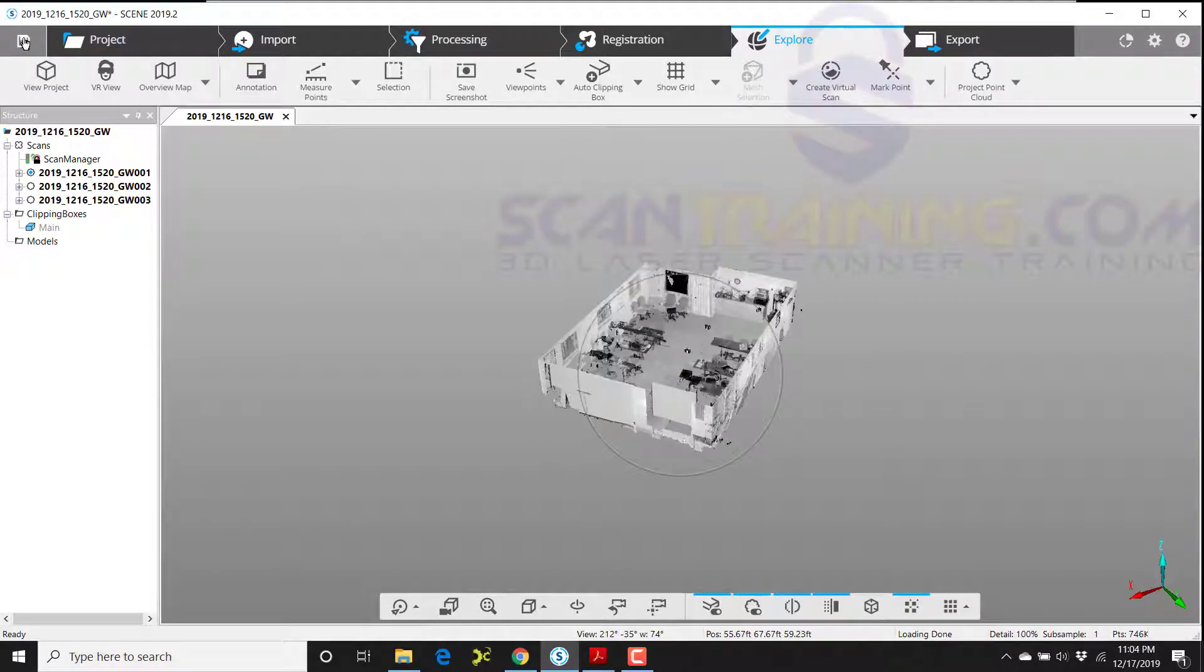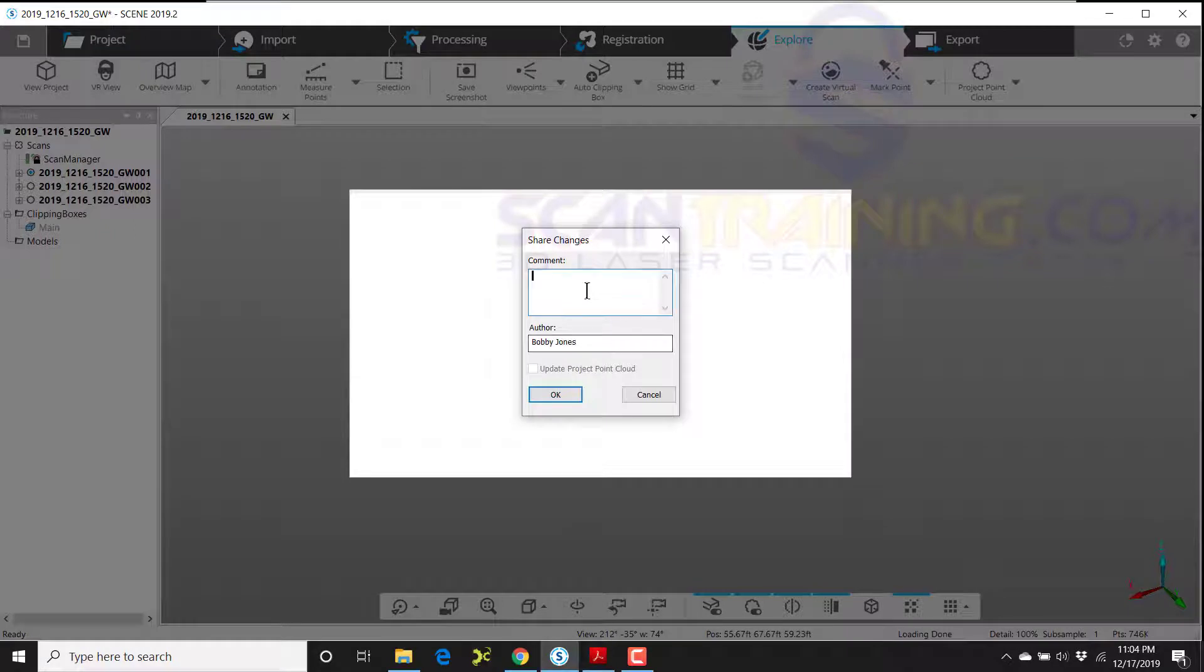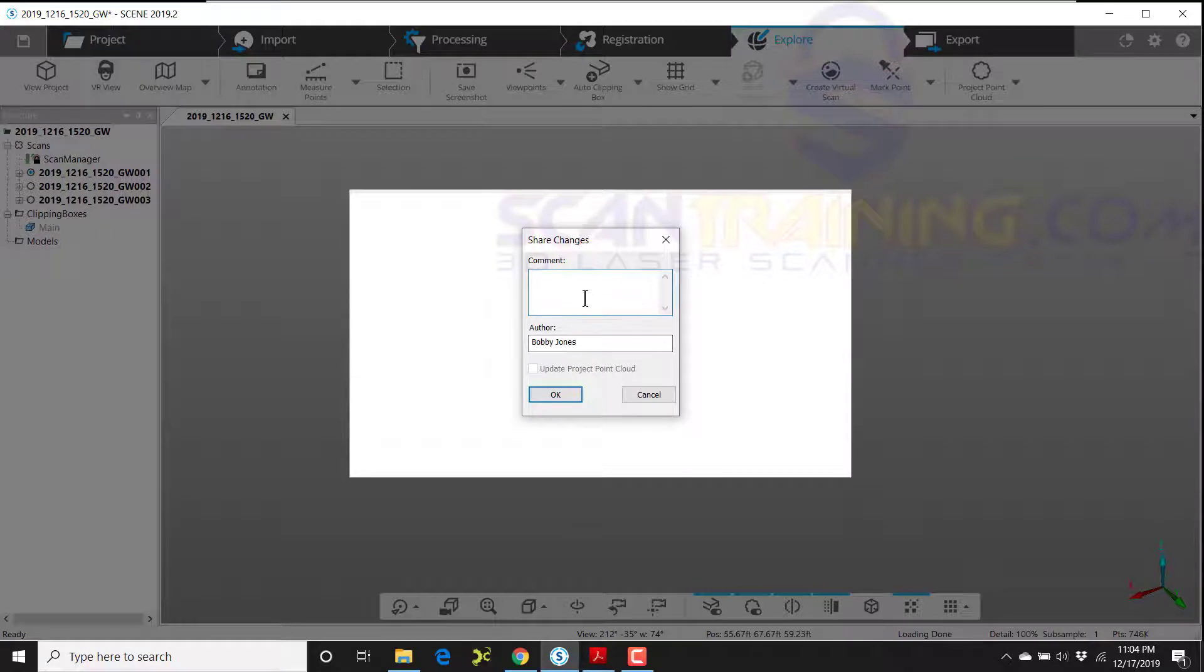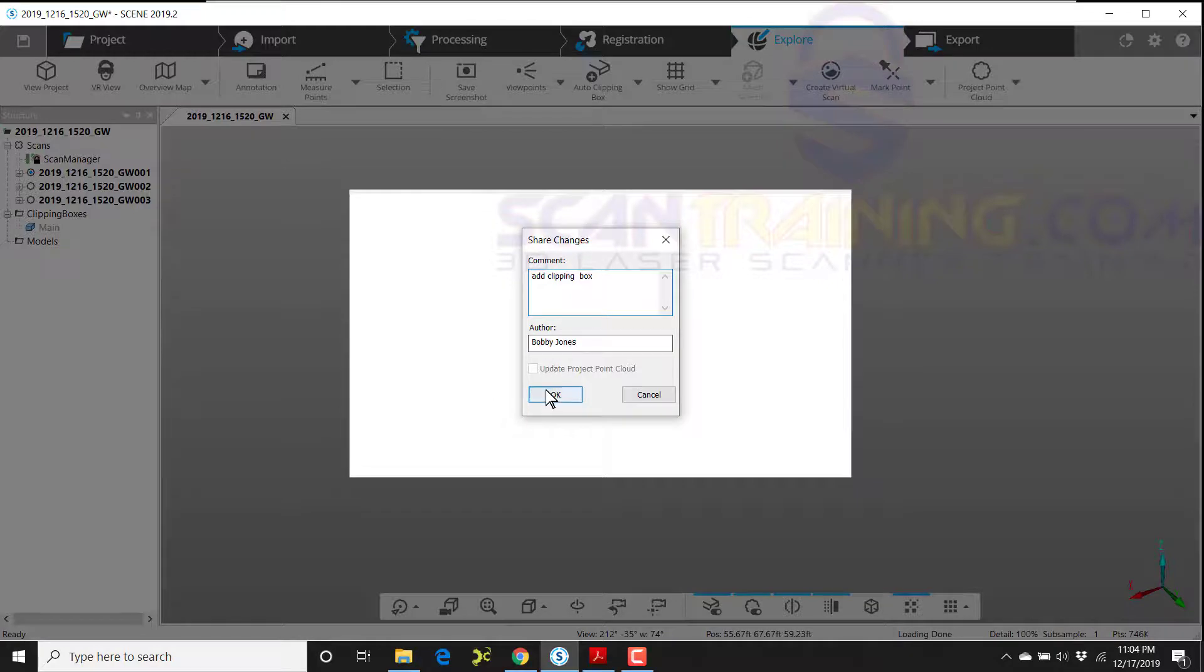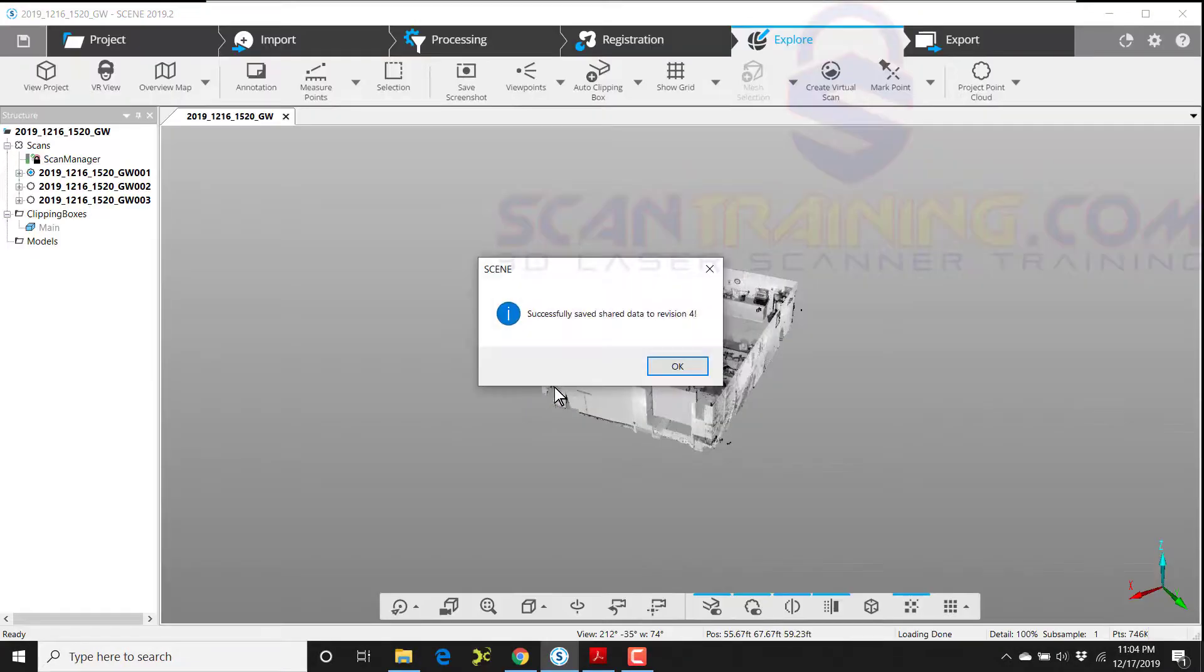Make sure that you always save after you add and edit a clipping box. And in the comments, give as much detail as you would like. Make sure your name or initials is under the author and click OK.